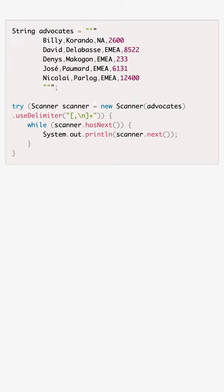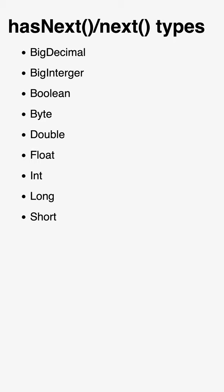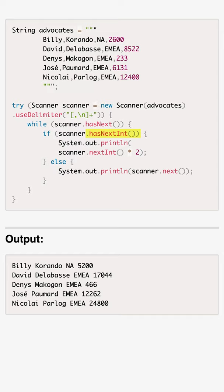Scanner also provides hasNext and next methods for other types: int, long, boolean, double, and others, allowing for checking and conversion to those types.